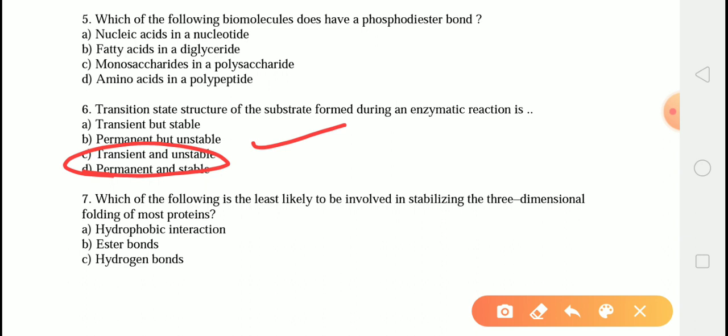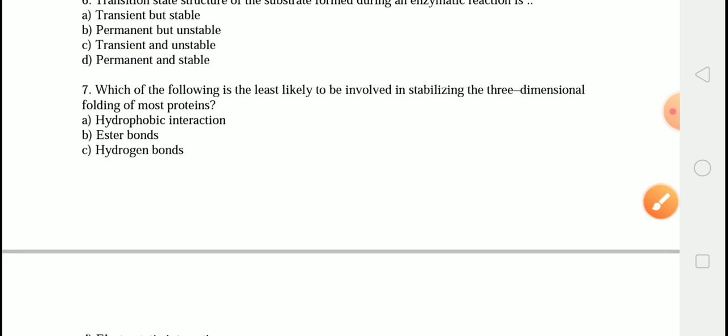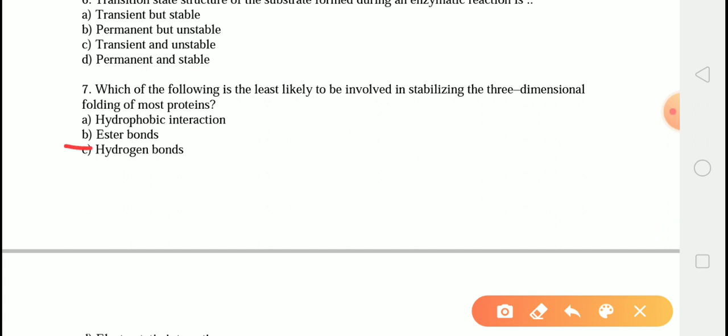The next question is: which of the following is least likely to be involved in stabilizing the 3D structure of most proteins? The correct answer is option B — ester bond. The 3D folding of proteins brings amino acids located far apart in the polypeptide sequence together. Hydrophobic interactions, H-bonds, and electrostatic interactions are weak forces that stabilize the tertiary structure, while ester bonds are covalent bonds least likely to be found therein.